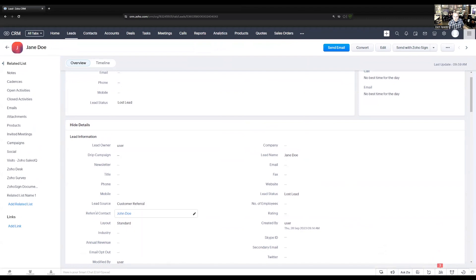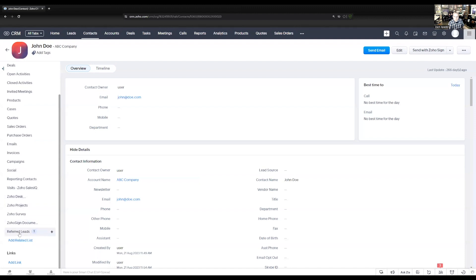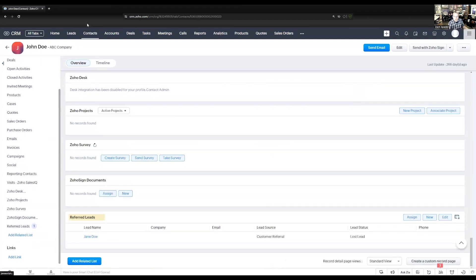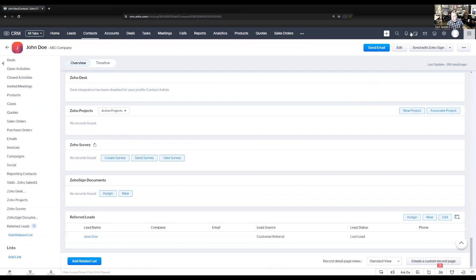In the contact record, this is going to show up as a related list at the bottom. So when I'm looking at a contact record, I can see the leads that this person has referred. But of course, those leads are going to get converted into accounts, contacts, and deals, so I also want to track referrals there. I need to add these referral contact lookups on those modules as well.